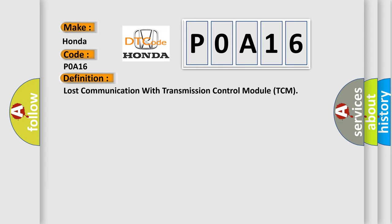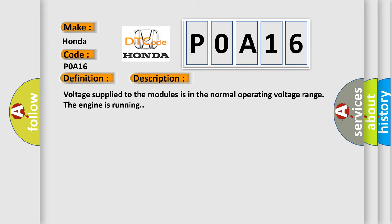The basic definition is Lost communication with transmission control module TCM. And now this is a short description of this DTC code. Voltage supplied to the modules is in the normal operating voltage range, the engine is running.